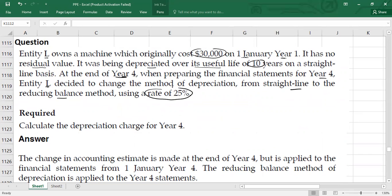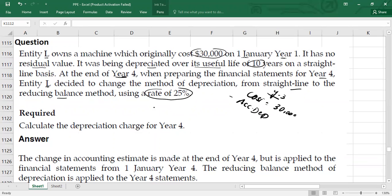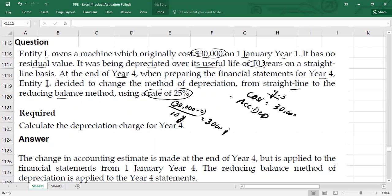So first, we need to know what is the carrying value at the end of Year 3. To calculate it, you take the cost of the asset, which is $30,000, and subtract the accumulated depreciation. Because there is no residual value and we were using the straight line method up to Year 3, depreciation expense is calculated as: cost of $30,000 minus residual value of zero, divided by useful life of 10 years. So depreciation was $3,000 per year.